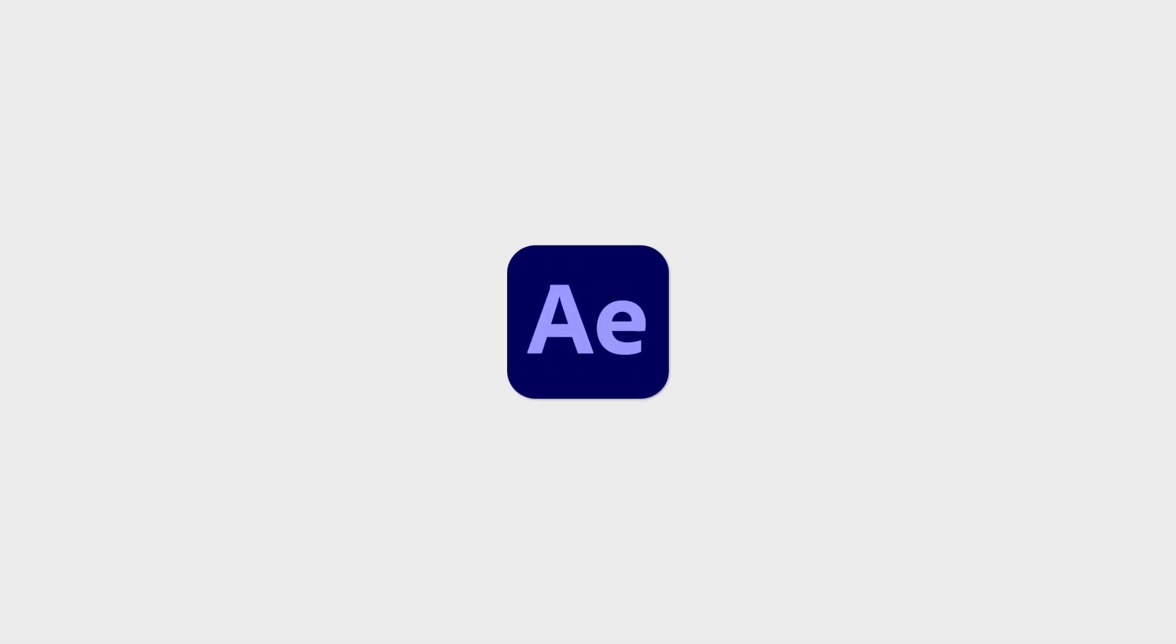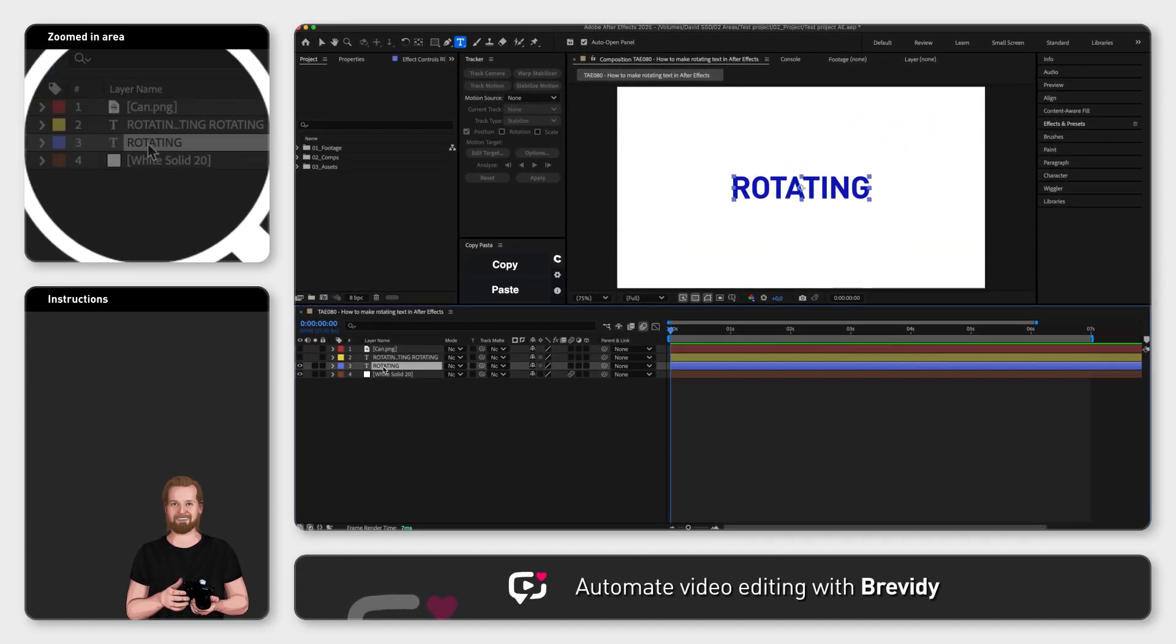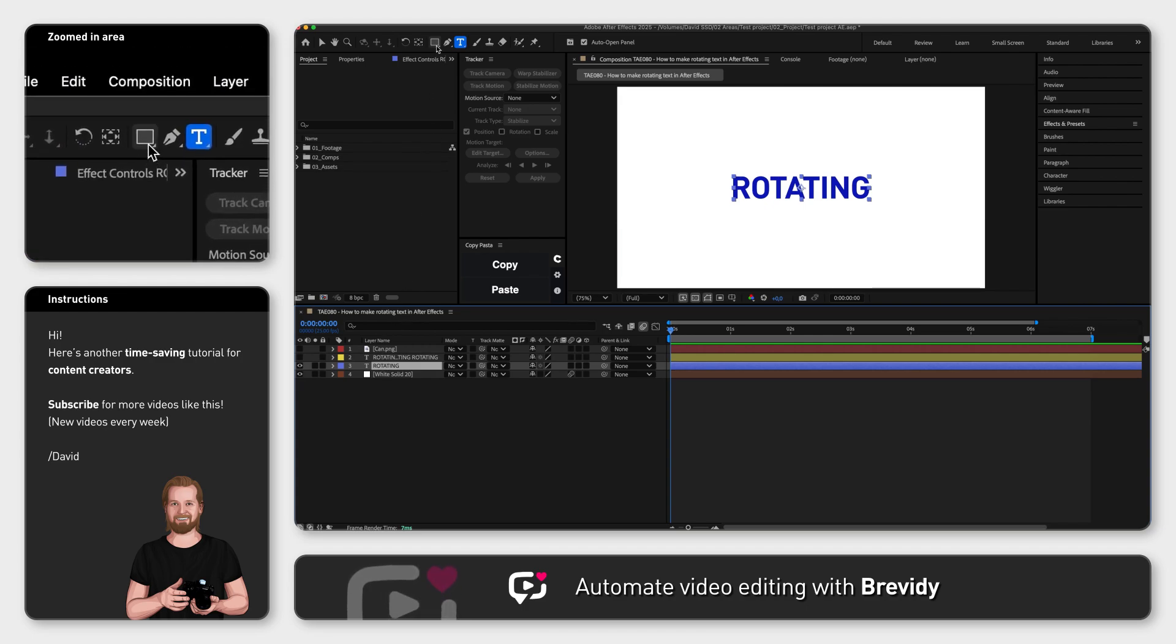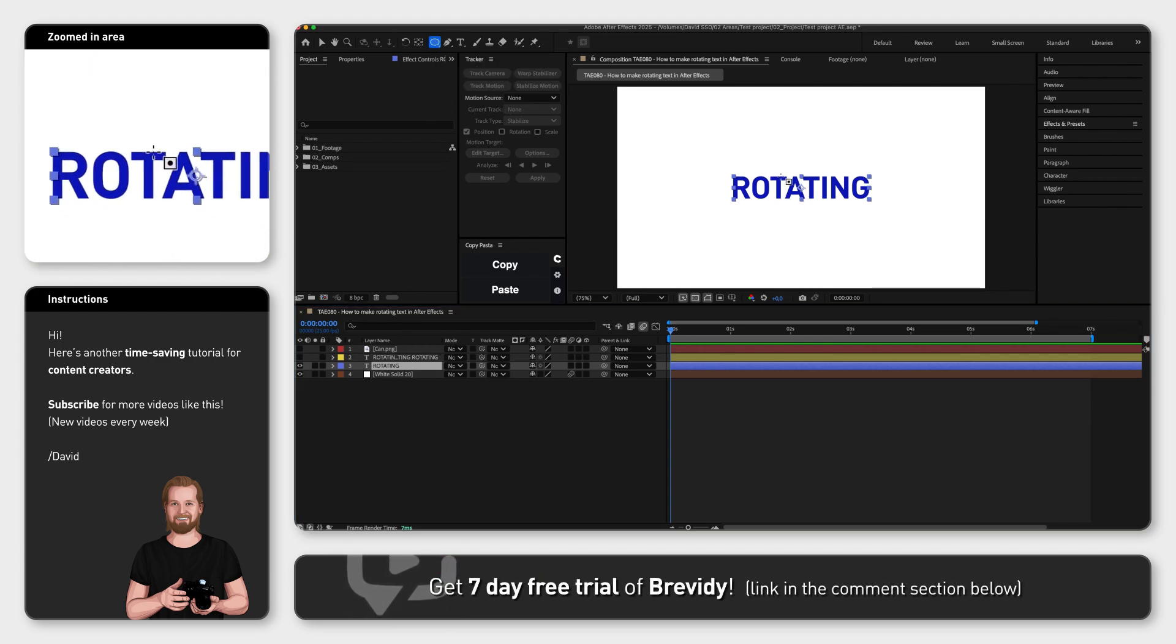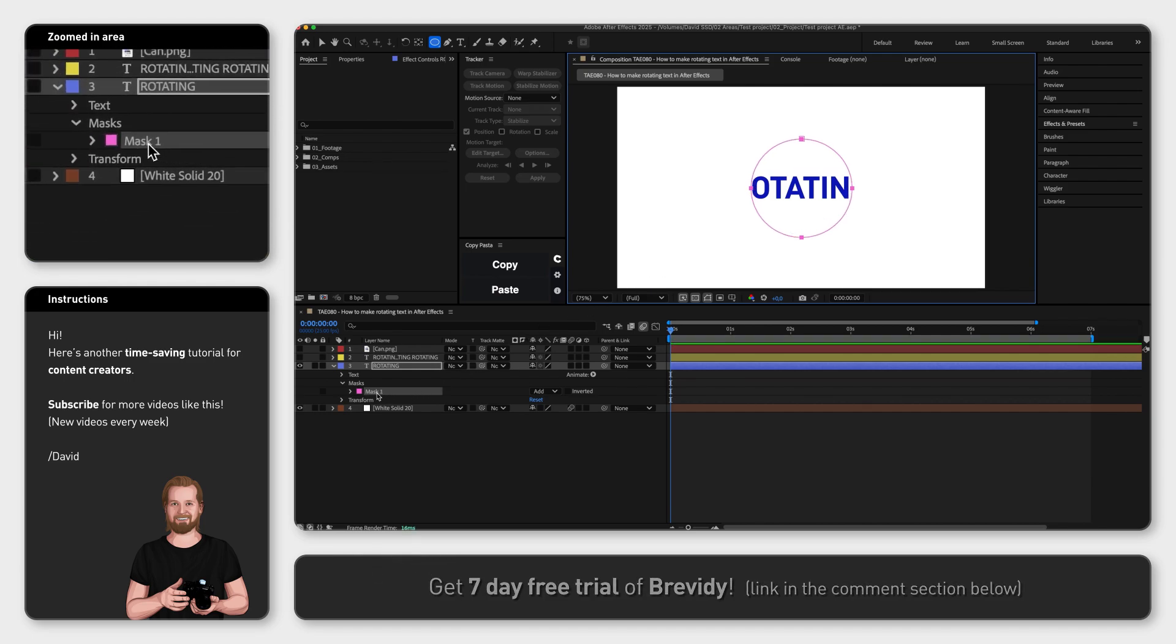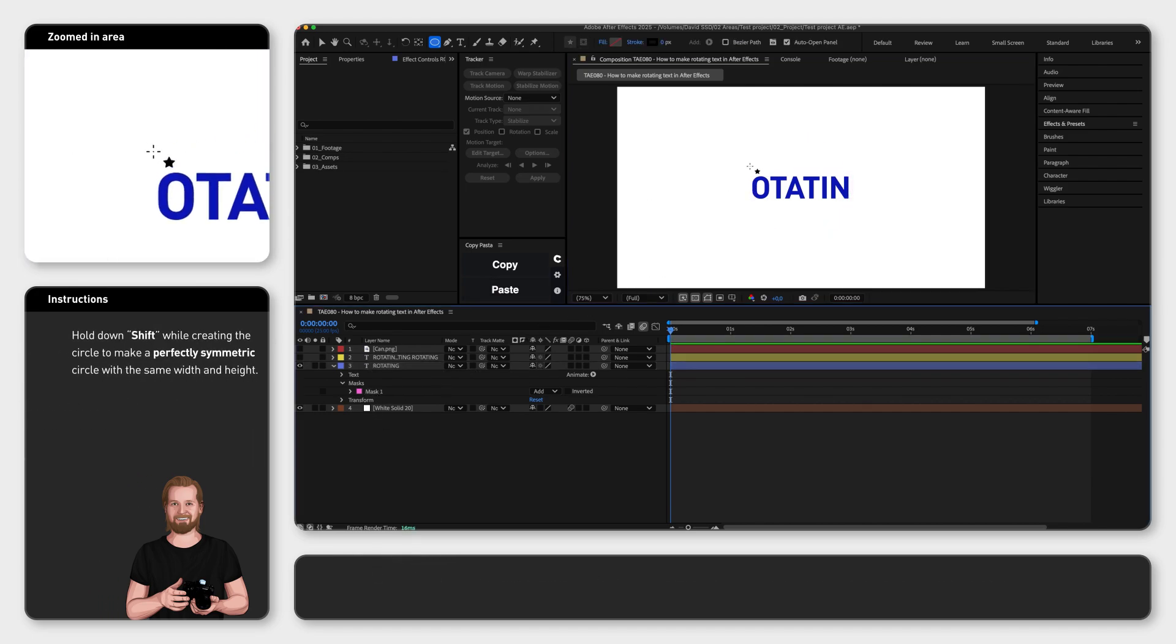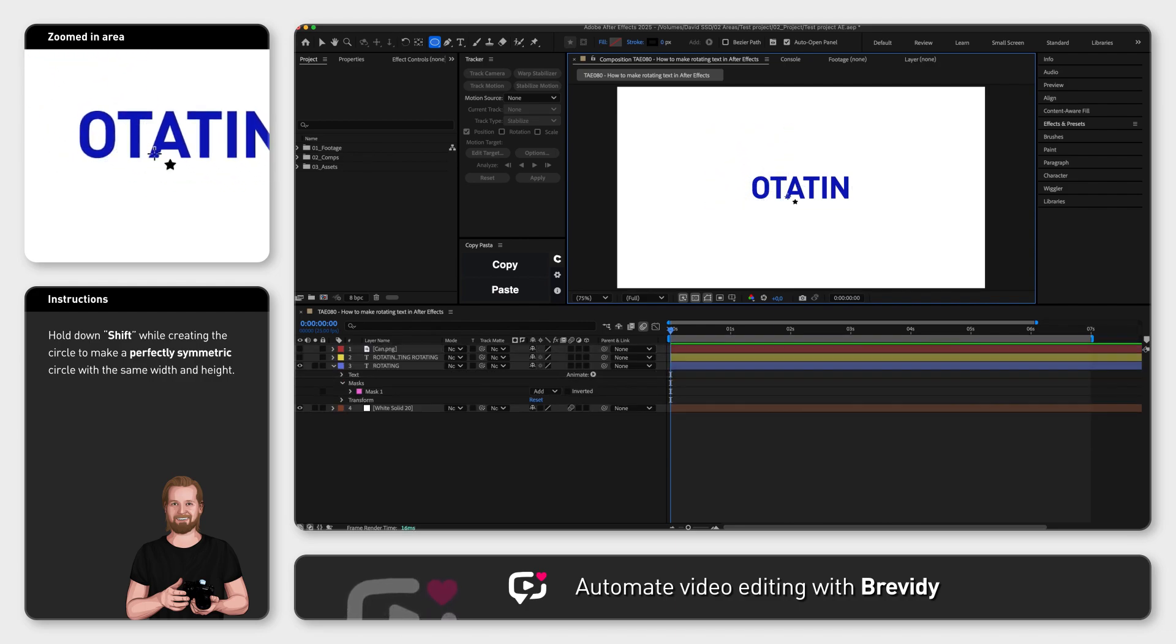First, to rotate a text around the circle, select your text in the timeline window and create the circle in the composition window using the shape tool. Doing this while having the text selected will create a mask inside your text layer, and if you don't have the text selected it will create a shape in a separate layer instead. Now,